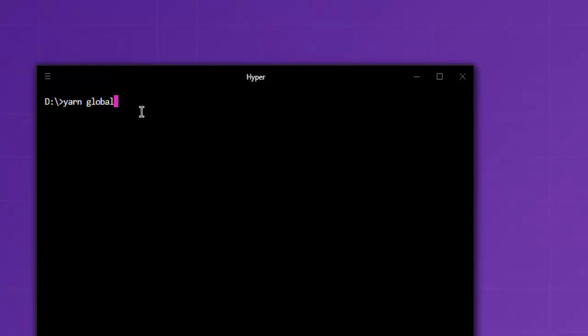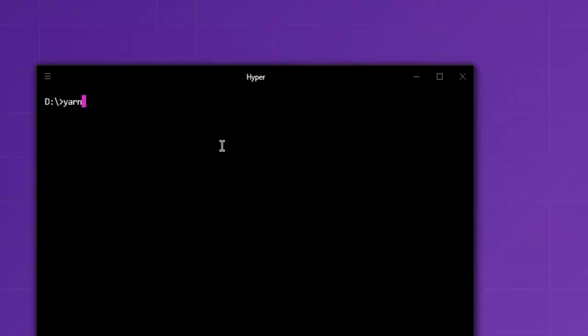Then global add and then you can type in graphql-cli. If you choose to go through npm route, you can do the same with npm install -g graphql-cli. Either way you will find that GraphQL CLI will be installed.